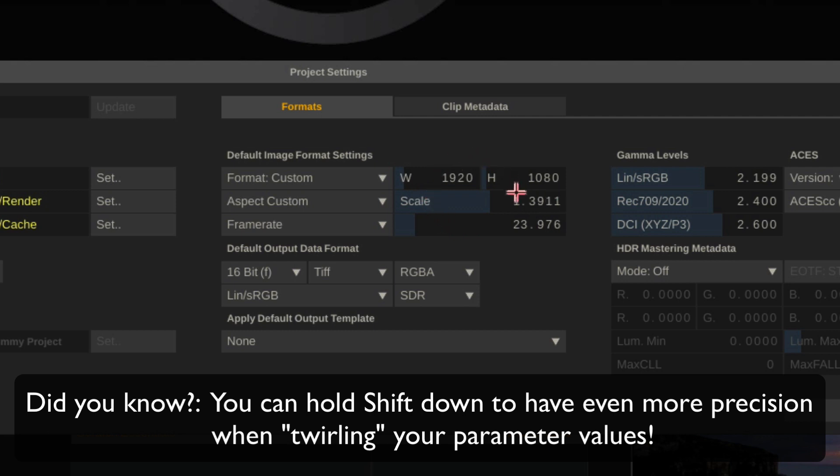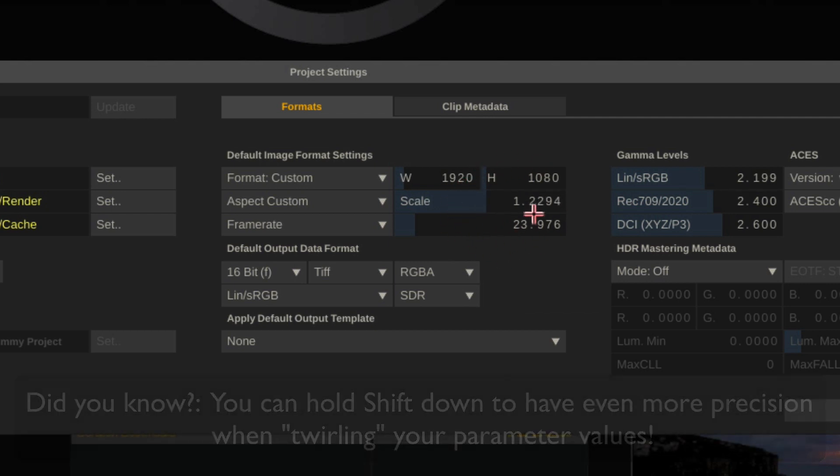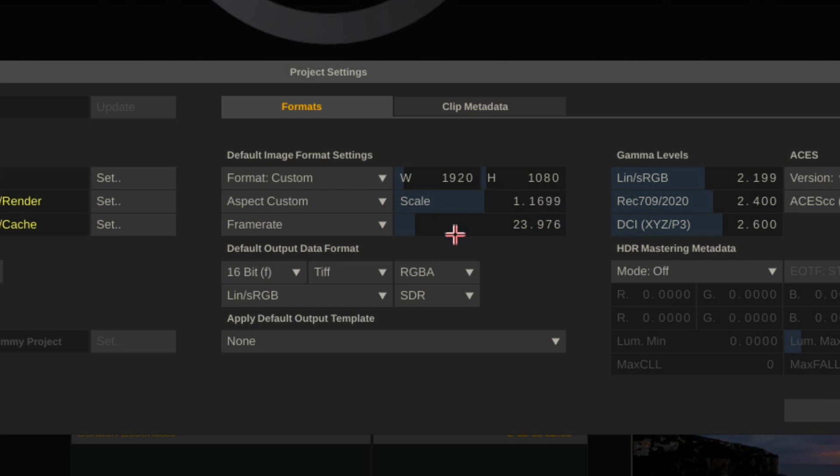and the slower that I twirl, the slower it goes up. Now the same can also be said in reverse.